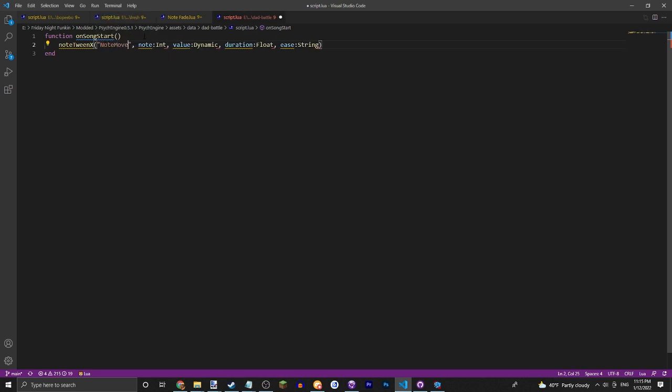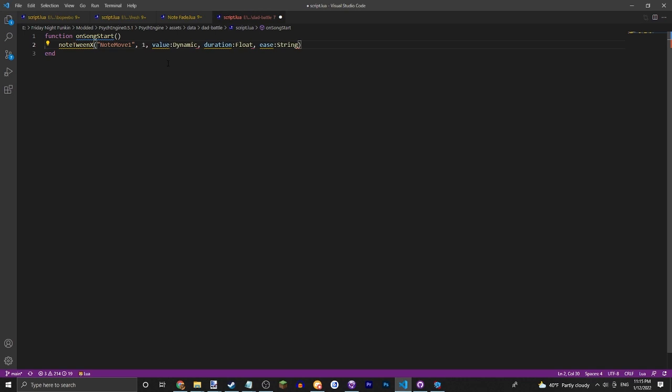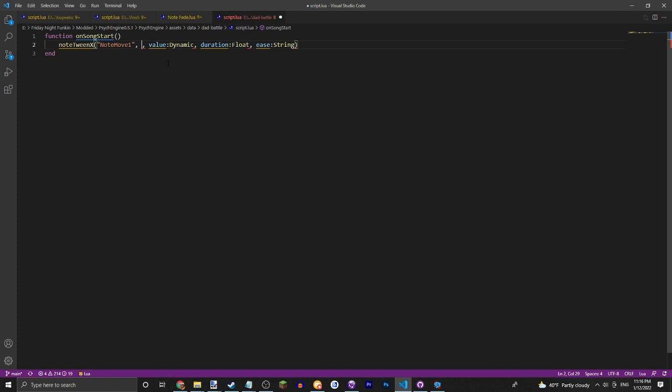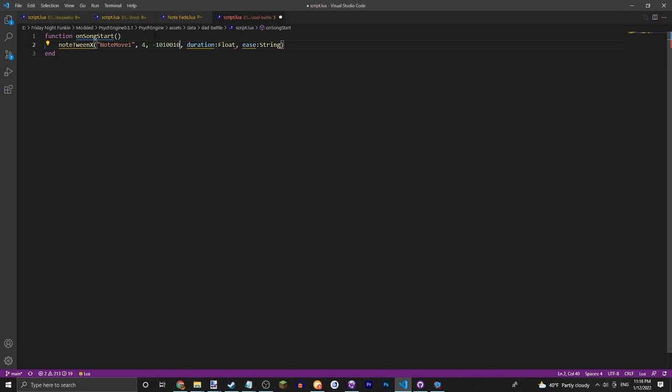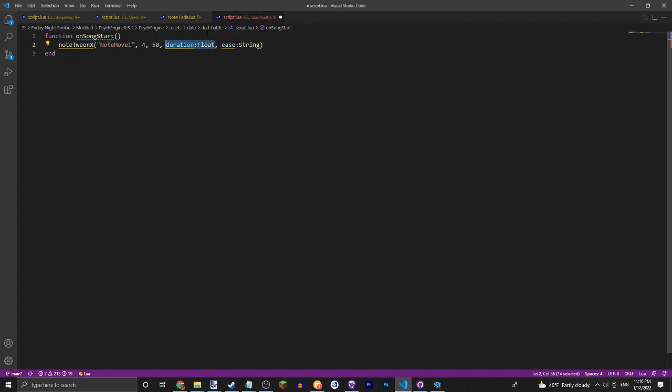The tag, just call this noteMove1. The note: this is which note is actually used. Zero is Dad's left, this is Dad's down, Dad's up, Dad's right, Boyfriend's left, Boyfriend's down, Boyfriend's up, Boyfriend's right. So we're just going to make it so, let's say Boyfriend's left. Then how much you want to move on the X. You can do minus for one of the directions and non-minus for the other. I do believe minus is right and non-minus is left. Let's just add a duration. I would recommend something like 0.2, and the ease.